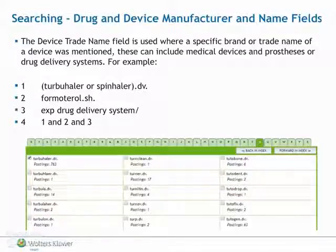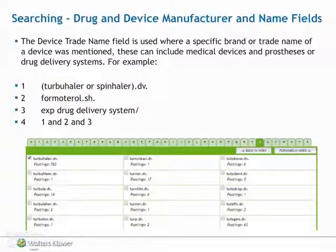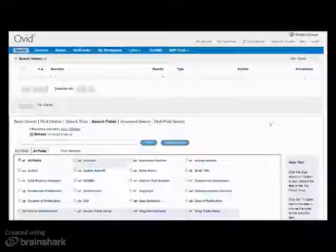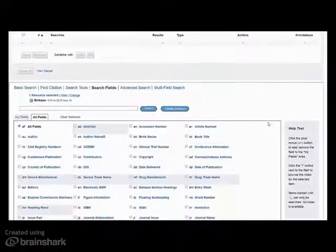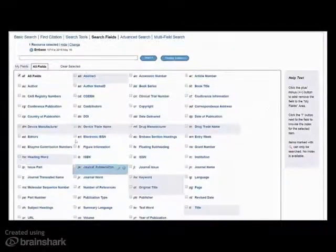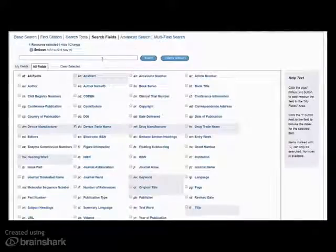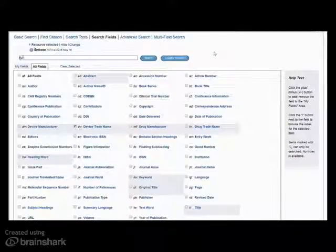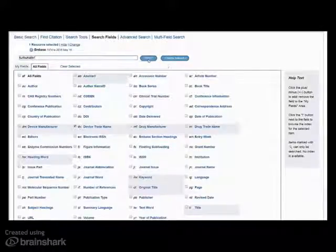The device trade name field is used where a specific brand or trade name of a device was mentioned. These can include medical devices and prostheses, or drug delivery systems. For example, you might want to compare two different inhaler brand names by first searching one and then another.